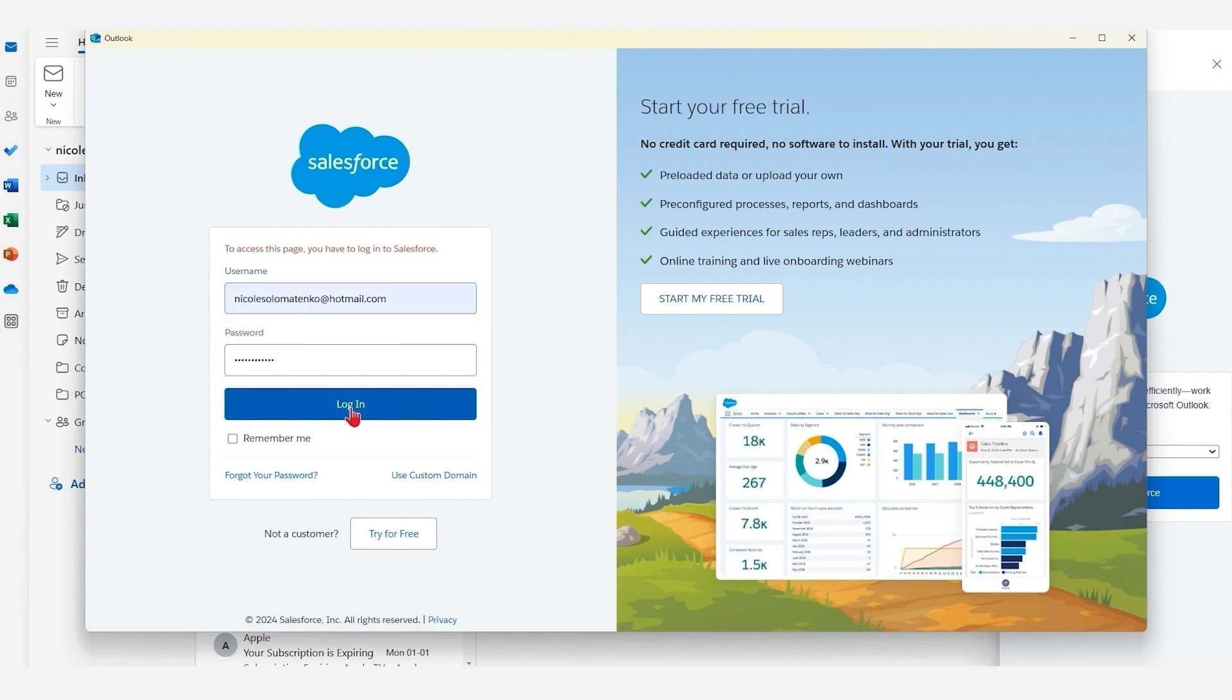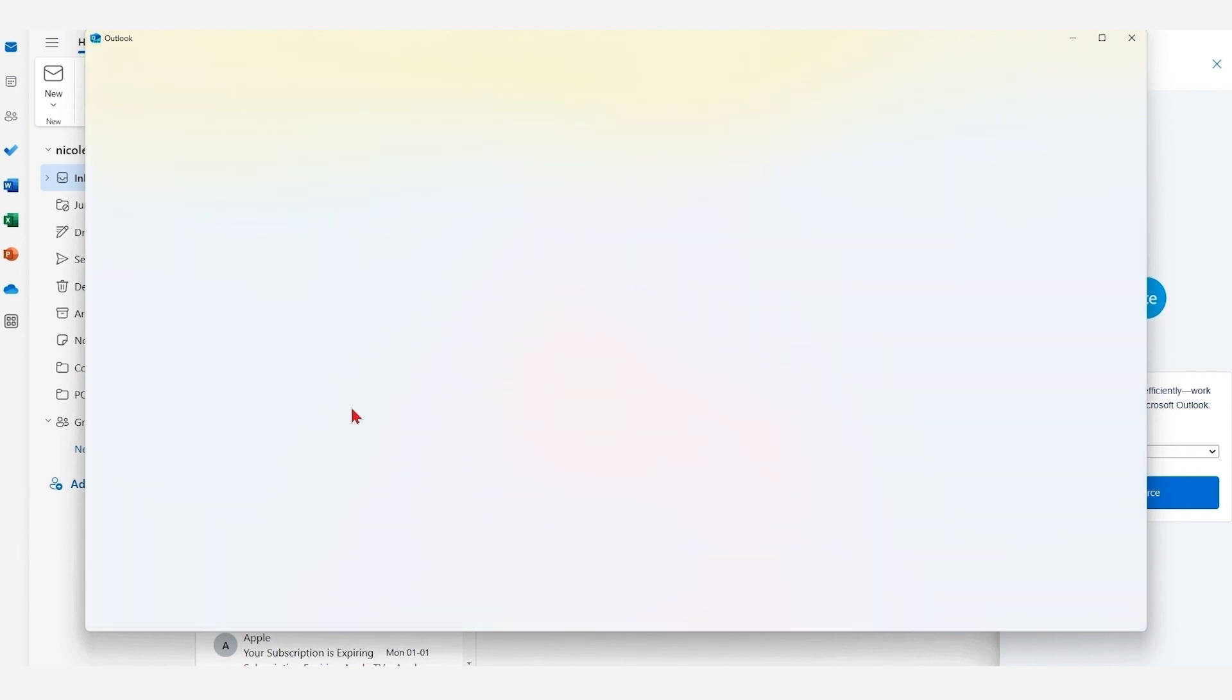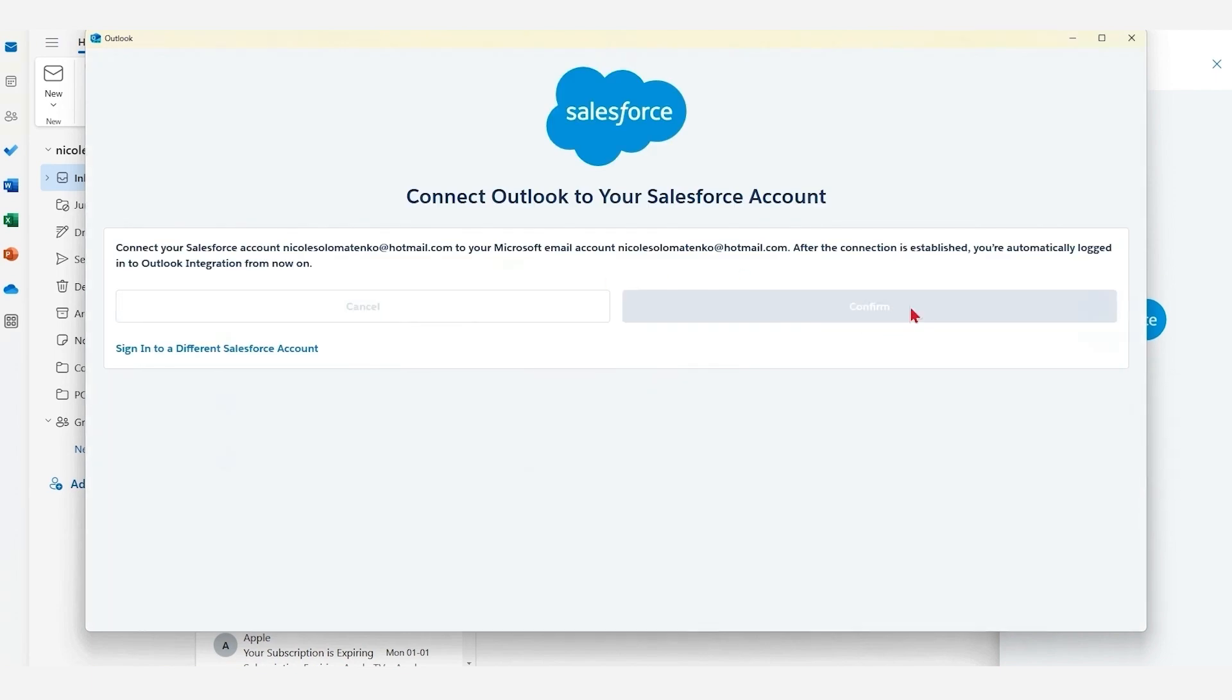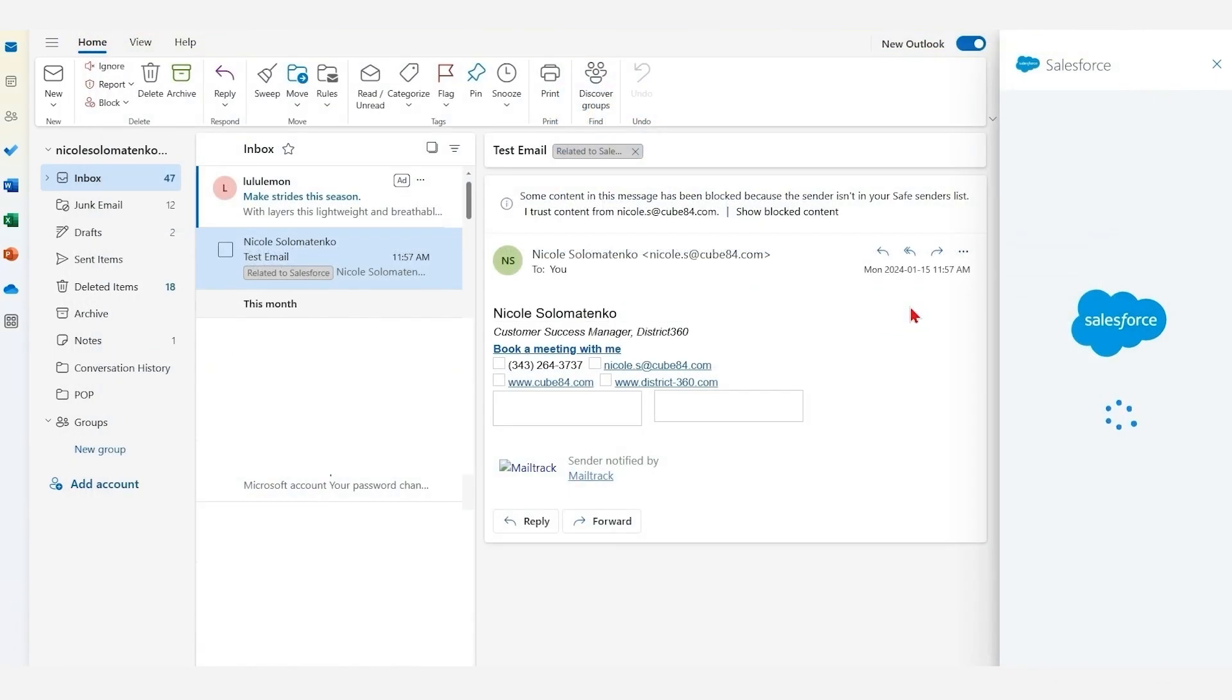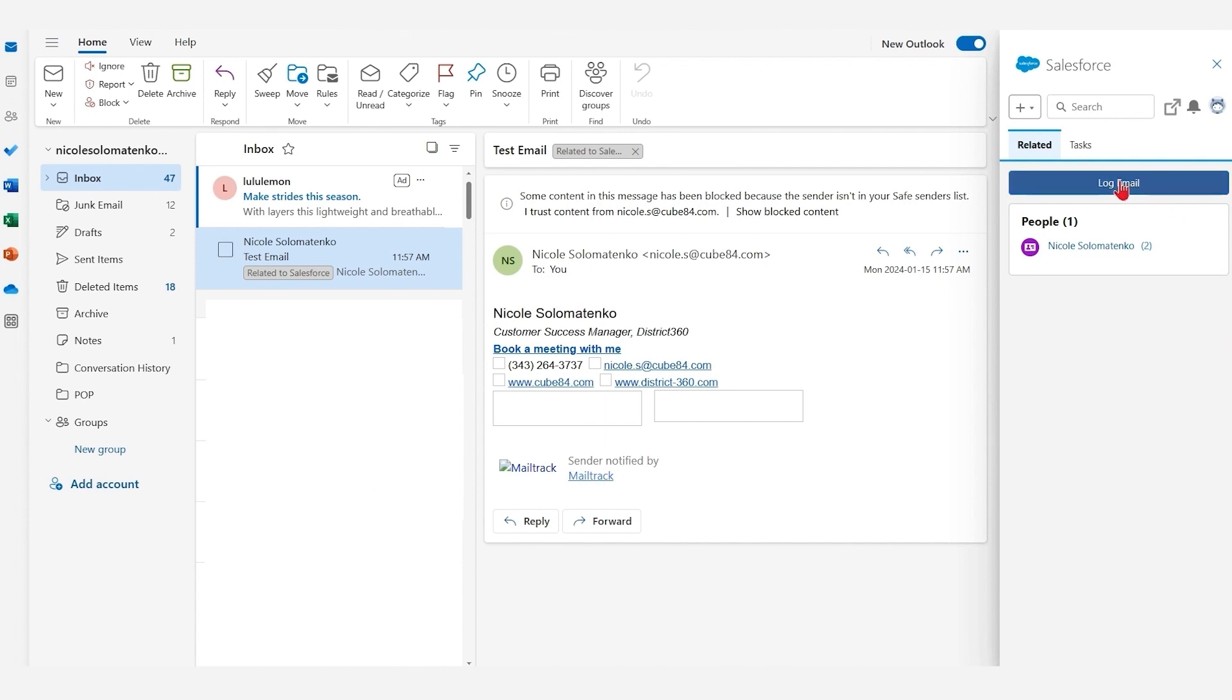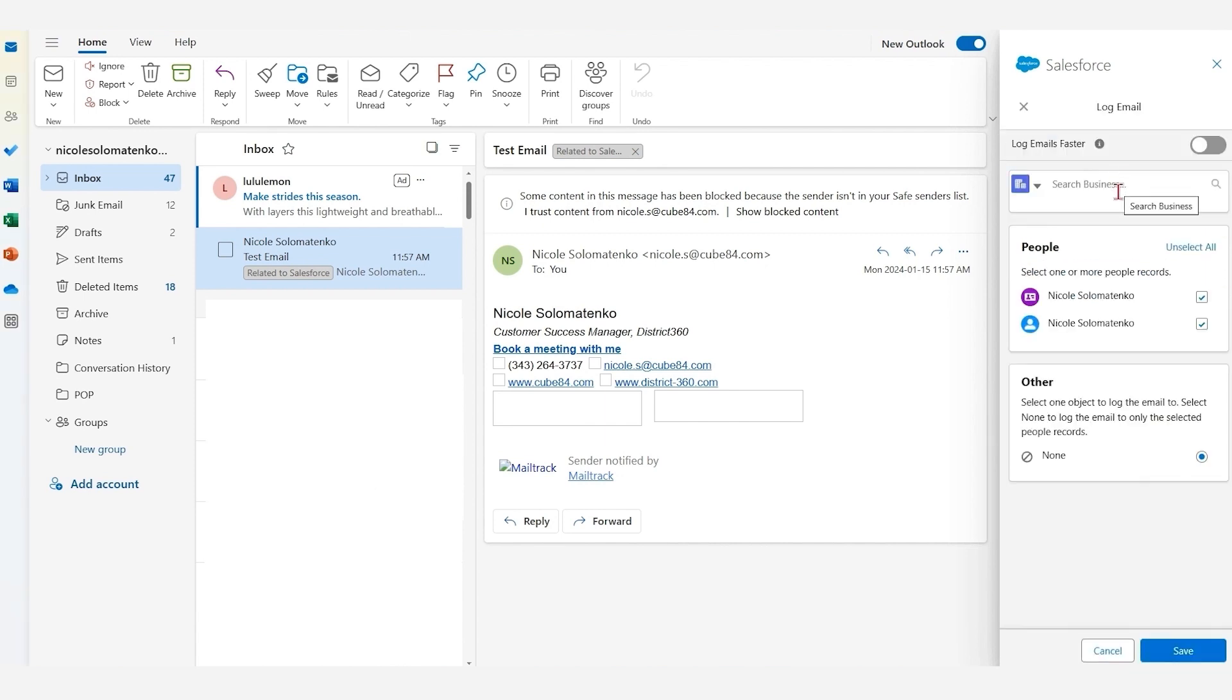A window will appear to confirm the connection between Outlook and Salesforce. Please confirm. After we've established the connection, you will now see your Salesforce account data on the pane displayed to the right of your Inbox.